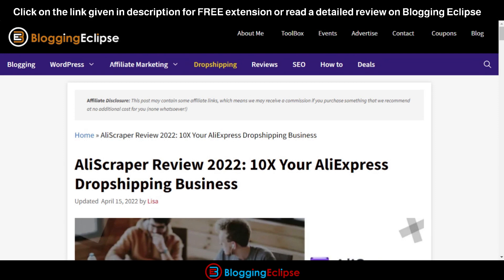Hello guys and welcome back to Blogging Eclipse. If you're a dropshipper or someone involved in selling processes, you might be familiar with the Chrome extension named Oberlo. Oberlo was a Chrome extension used to make dropshipping much easier across different platforms like AliExpress. The news has come out that Oberlo will be shutting down in a couple of months, so if you are using Oberlo, you'll need to look for another Chrome extension to help with your AliExpress dropshipping business.